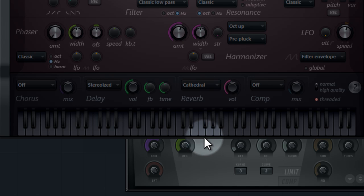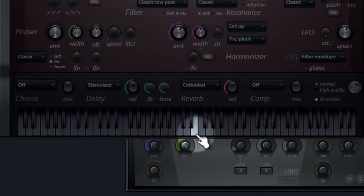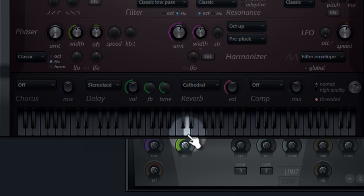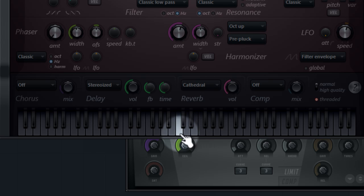If I want The Shining theme, for example, I'm going to play this right now. Well, I guess you know now how you can use this tool.